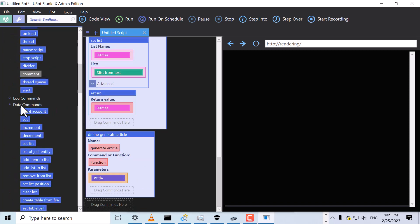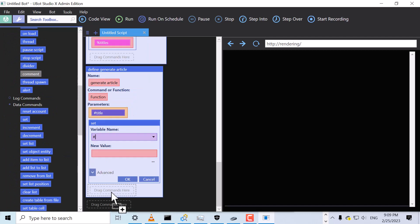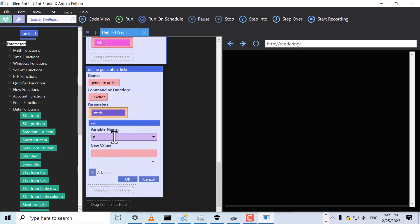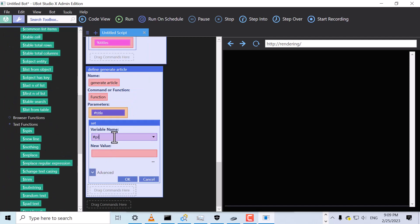This will be a simple function. Let's drag over a Set command to set the prompt variable. This variable will store the text of the article prompt.